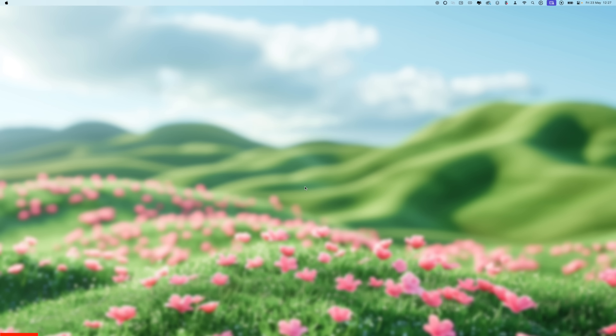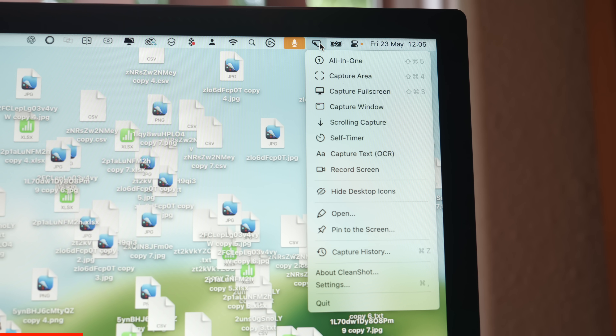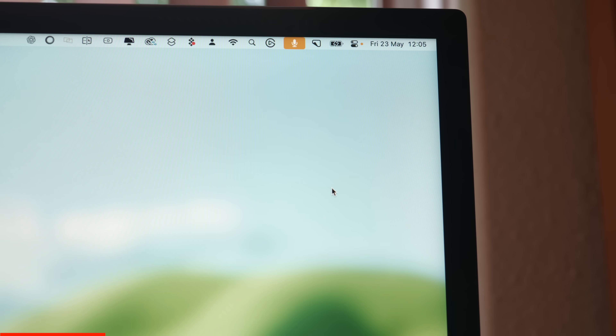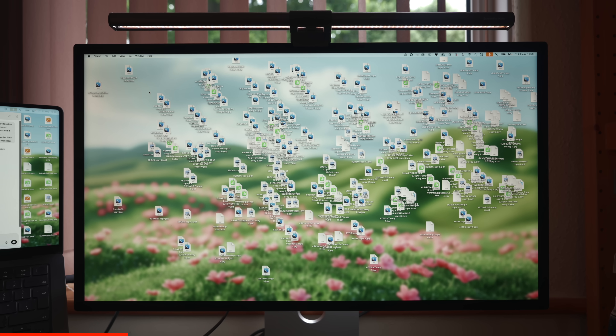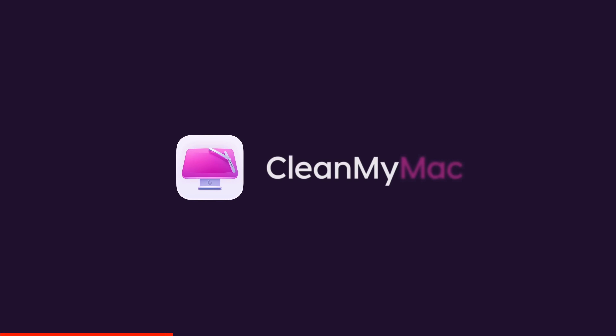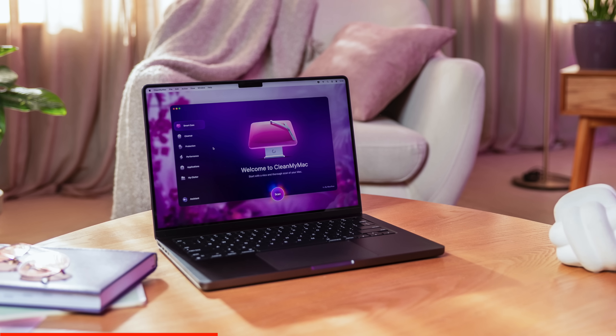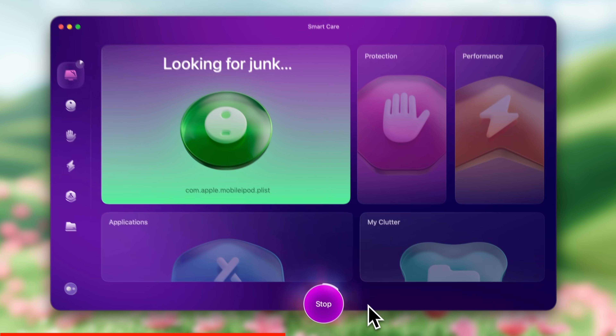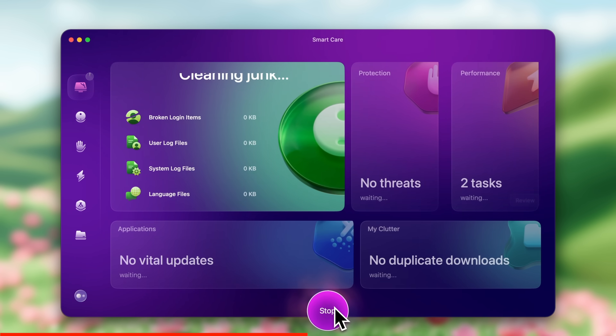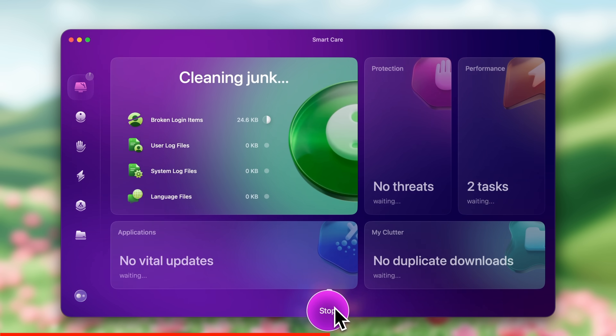Have you ever noticed how, in my tips and tricks videos, my desktop is always clean and immaculate, with absolutely nothing on it? There's a little button I can press when I'm screen capturing that hides all my desktop junk. That's why I use CleanMyMac, who are sponsoring today's video. CleanMyMac is a Mac cleaning tool, but it isn't just a basic cleaner — it gives me full control over my system. It helps me actually clean up my Mac instead of just hiding everything. It all starts with a scan, and you just press one button to get going. Let SmartCare do its thing and follow the easy-to-understand steps to start fixing any issues that it finds.